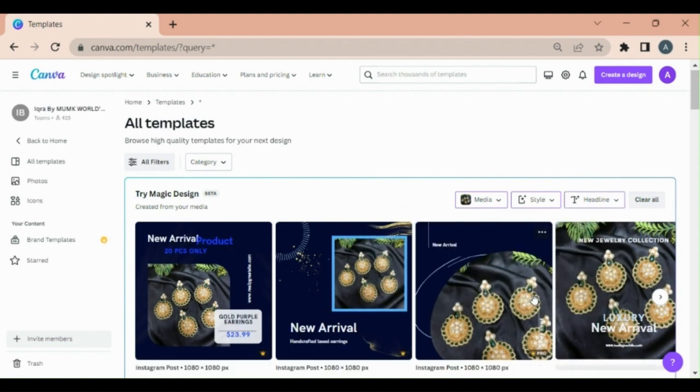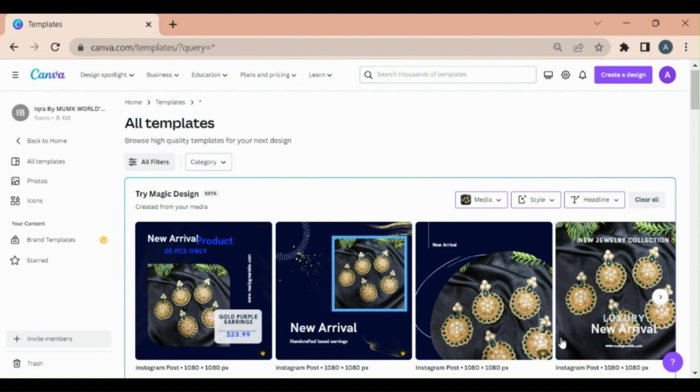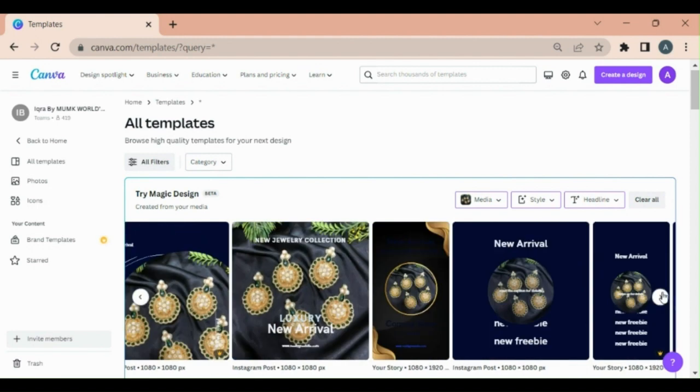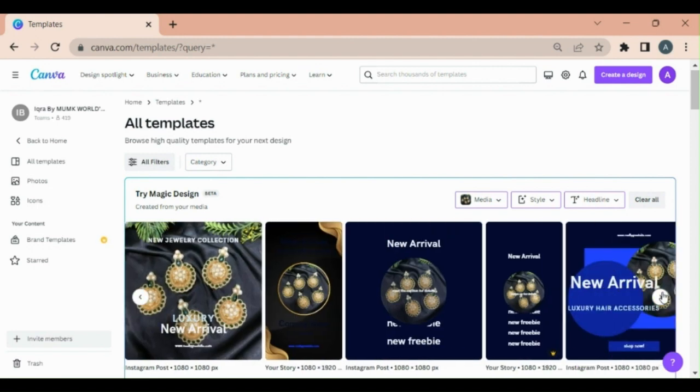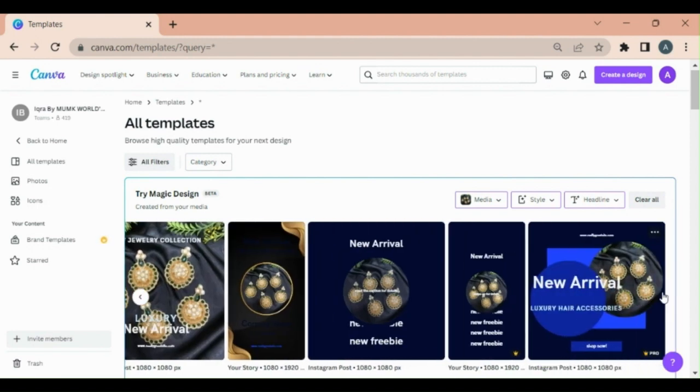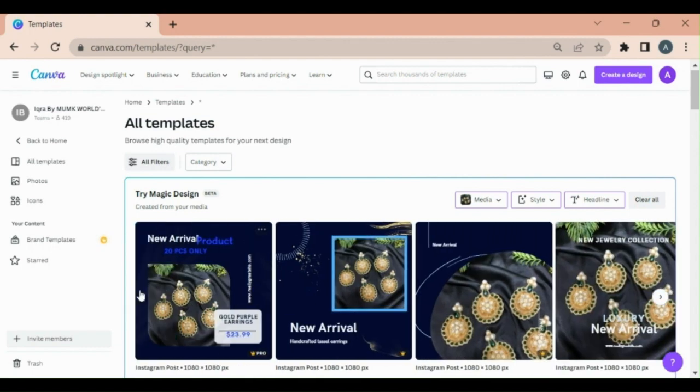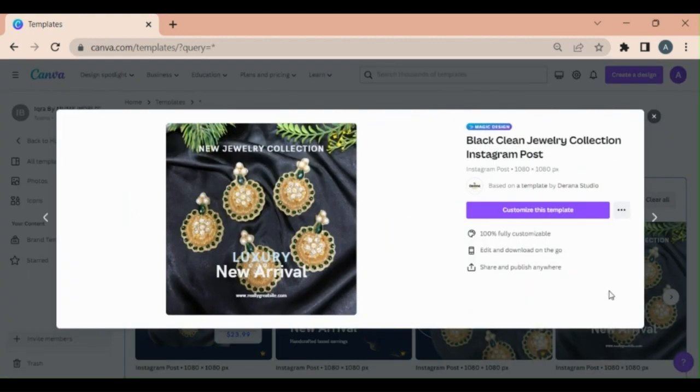Now you may observe the headings in the templates have been changed. There are many templates created by AI. You can choose any of them. I am choosing this one. I like it and I can use it anywhere as a template.